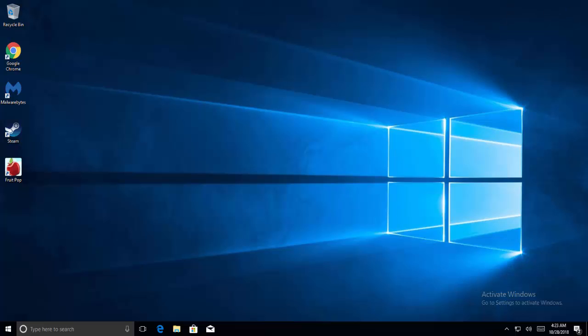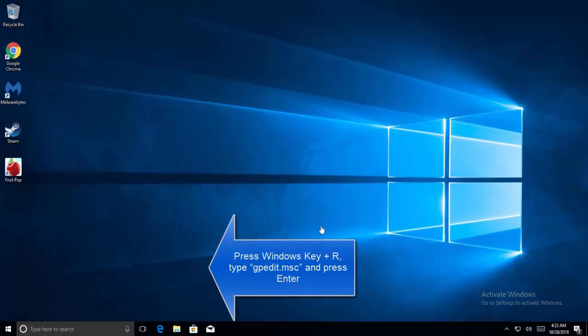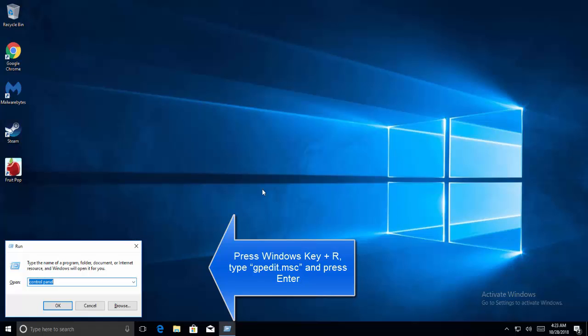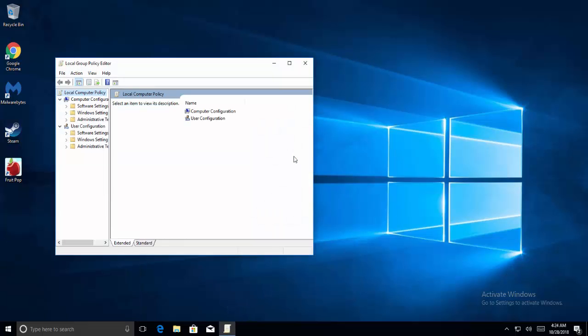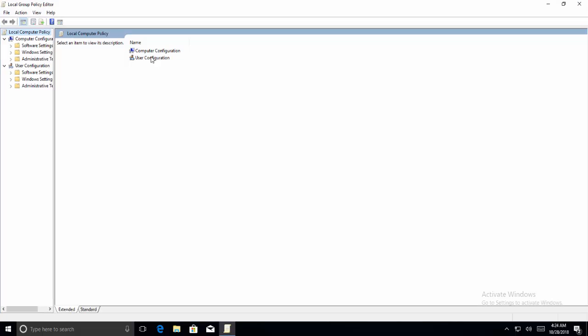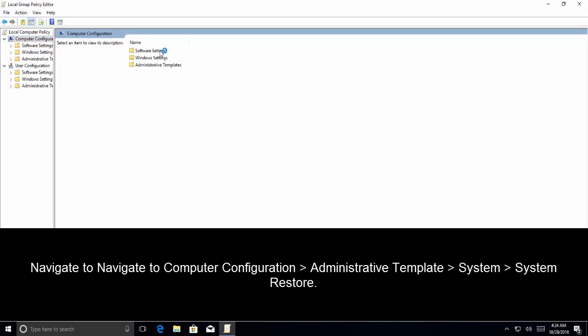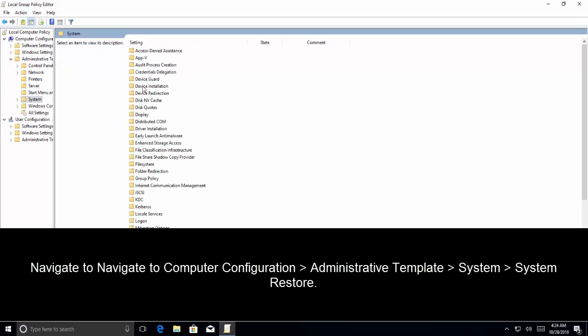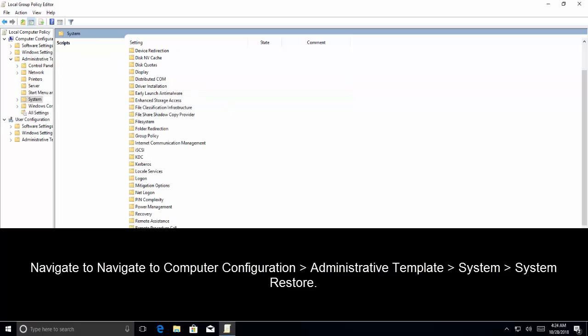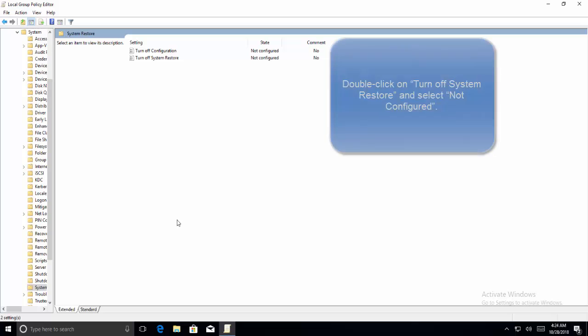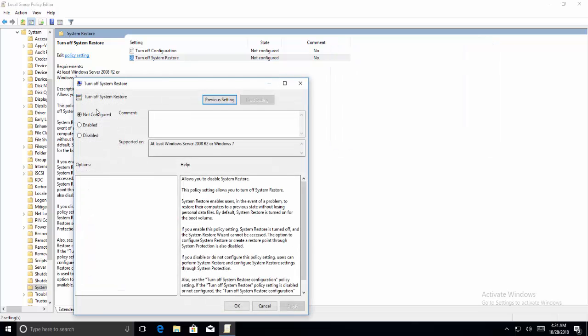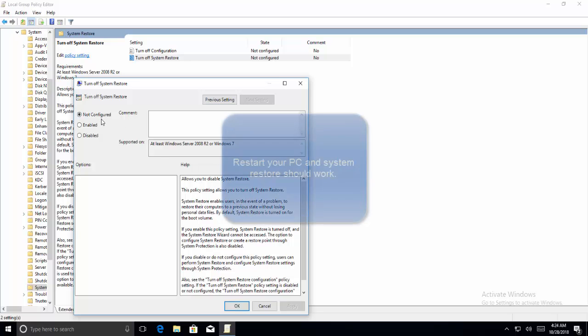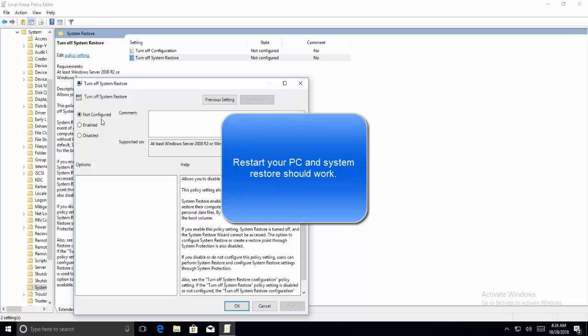The third method is to enable System Restore from the Group Policy. Press Windows and R key, type gpedit.msc, and hit Enter. Navigate to Computer Configuration, then Administrative Templates, and System. From here, search for System Restore. In System Restore, double-click on Turn Off System Restore setting and select Not Configured. Now restart your computer and then System Restore should be working fine.